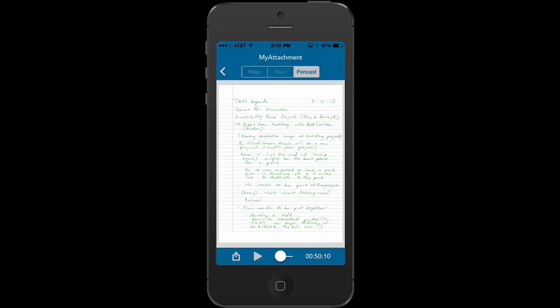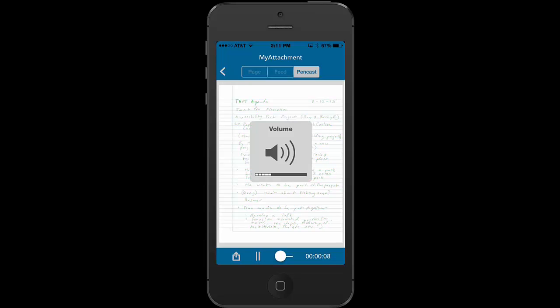And now I'm in the Livescribe Plus app and I can begin listening to the notes that someone shared with me. So I can just click on the top of the notes and it will start playing from the beginning.